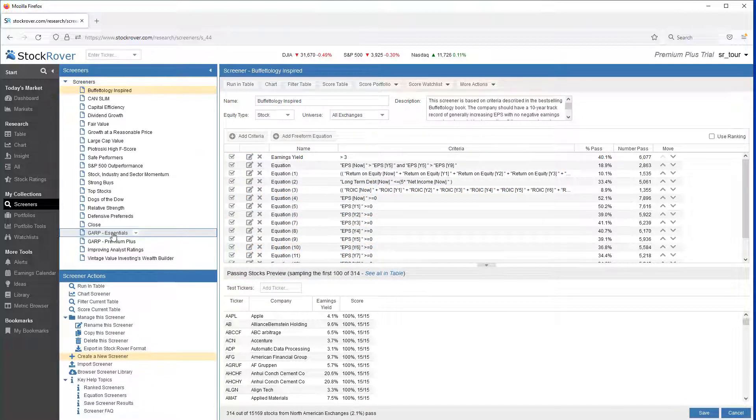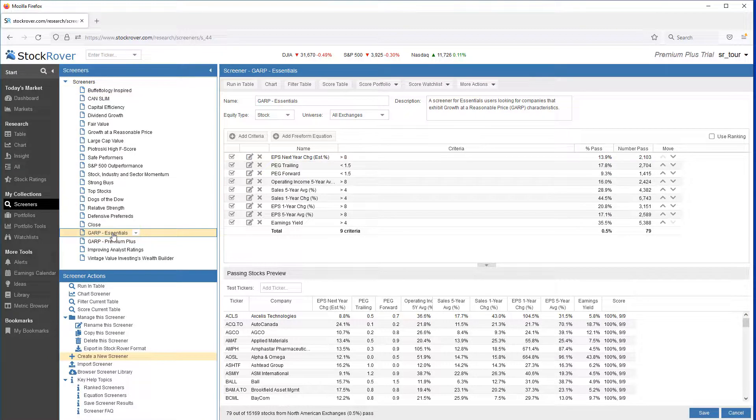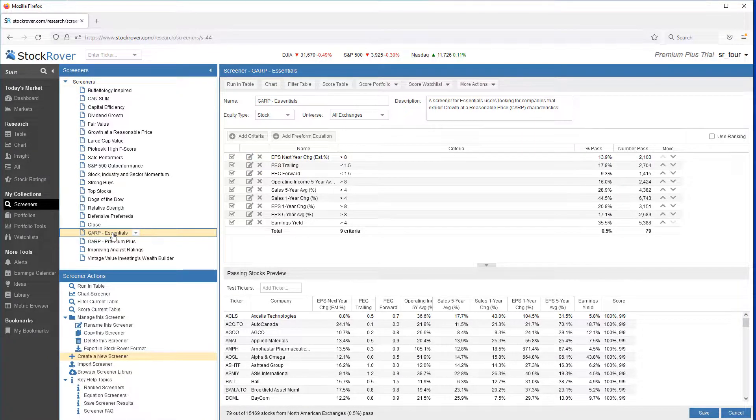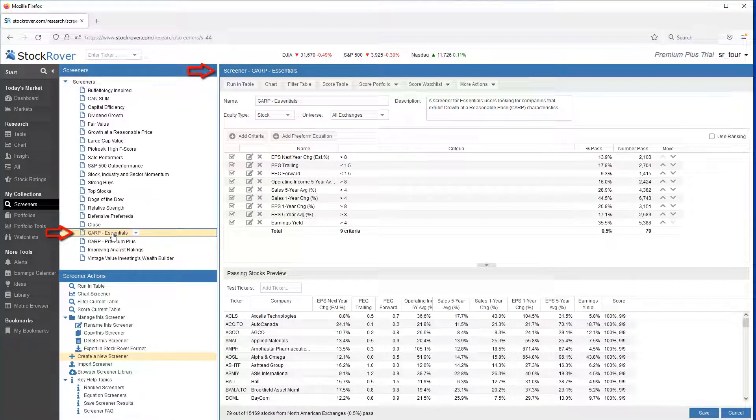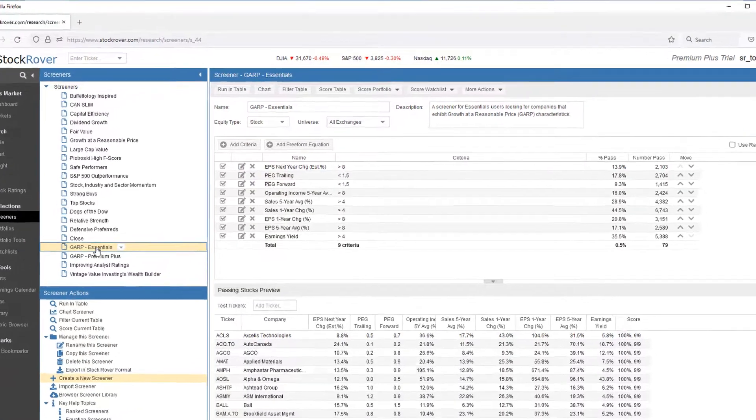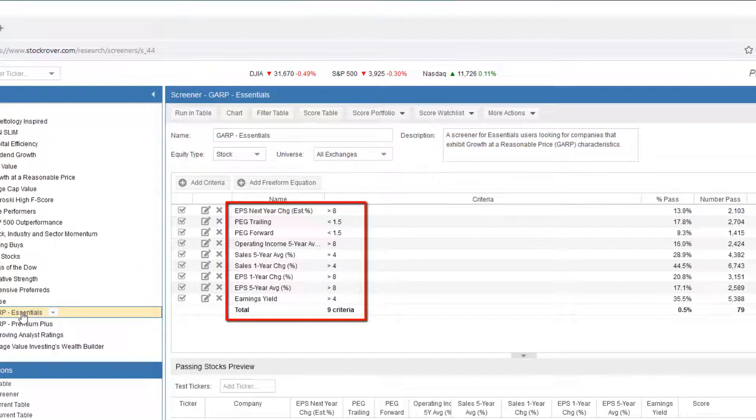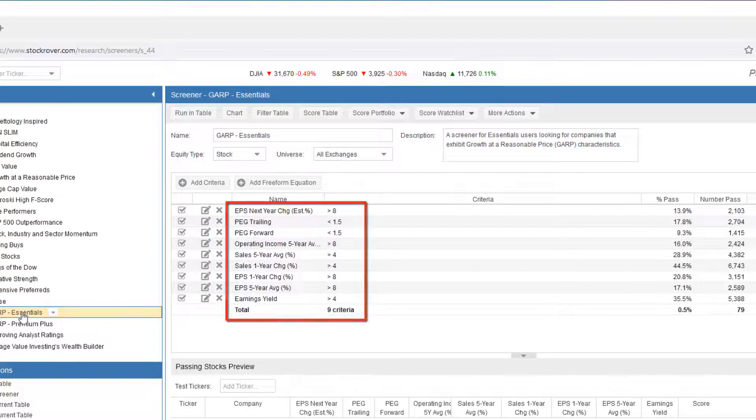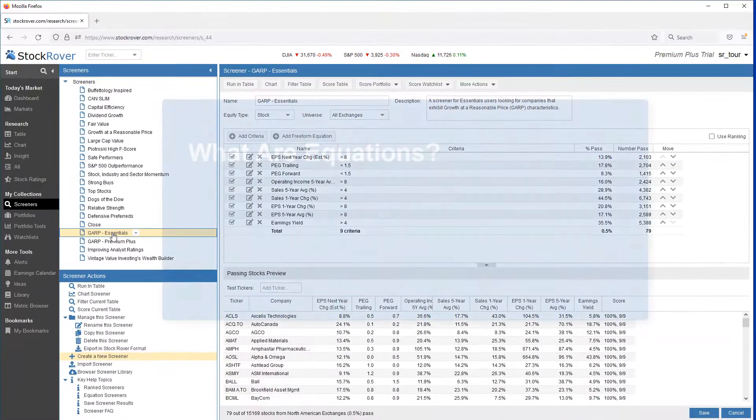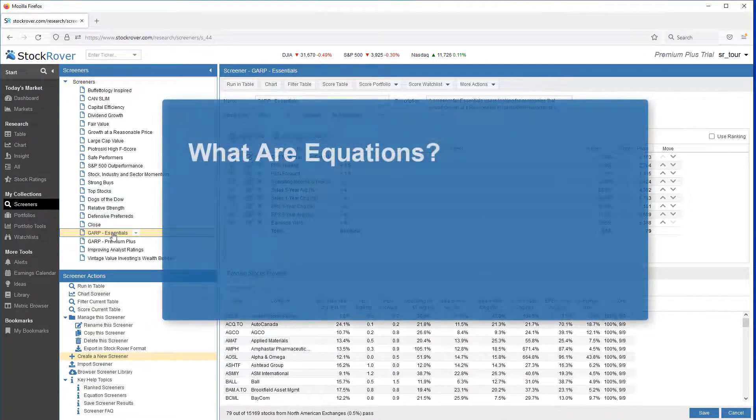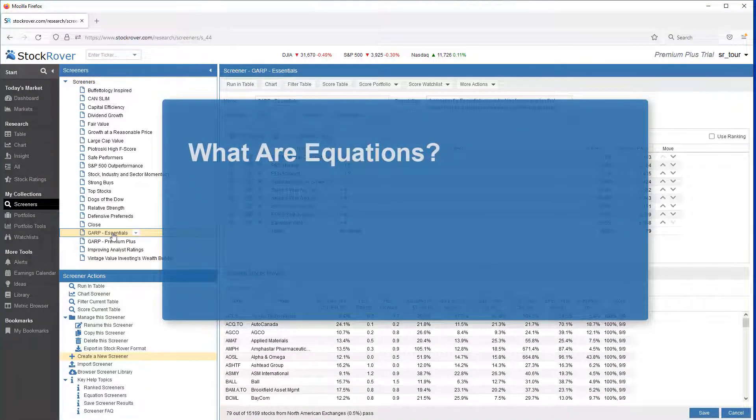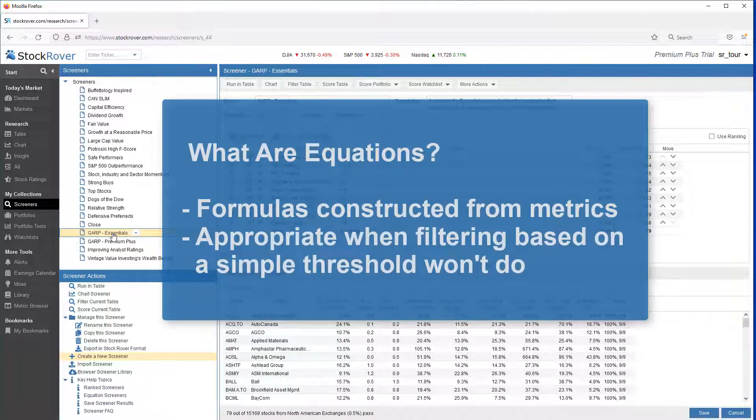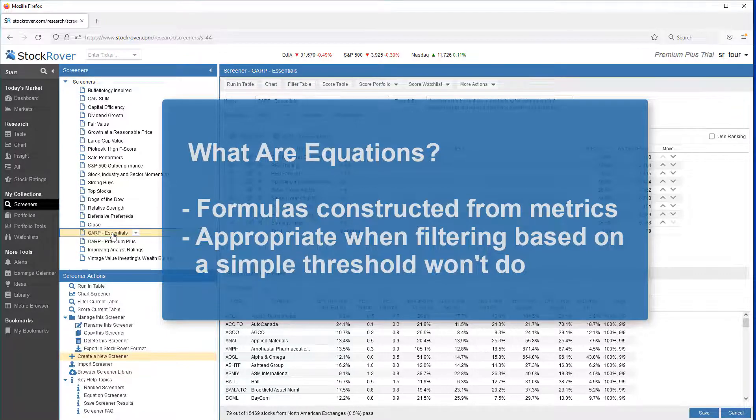Let's start first with a simple screener that doesn't use any equations at all, our Growth at a Reasonable Price Essentials screener. As we can see, the filtering criteria is based on metric threshold values. Equations are formulas constructed from metrics.